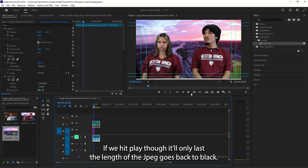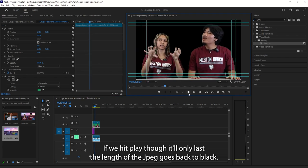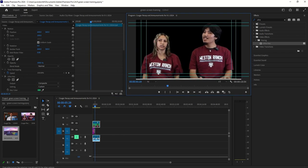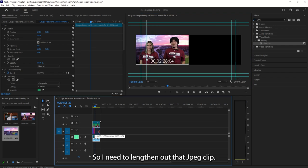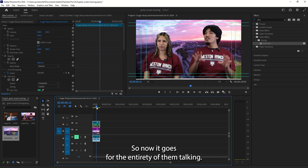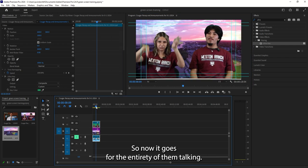If we hit play though, it'll only last the length of the JPEG. It goes back to black. So I need to lengthen out that JPEG clip. So now it goes for the entirety of them talking.